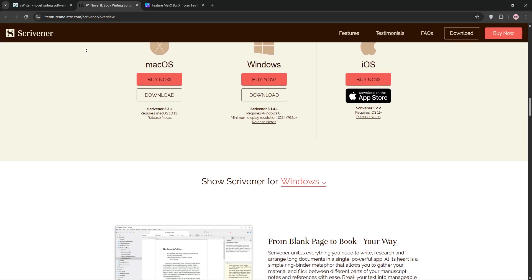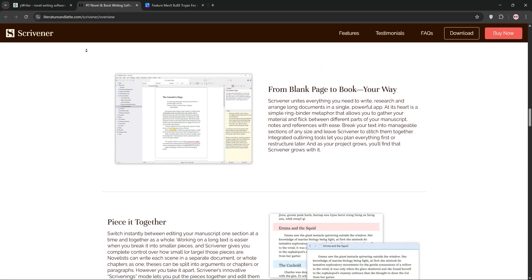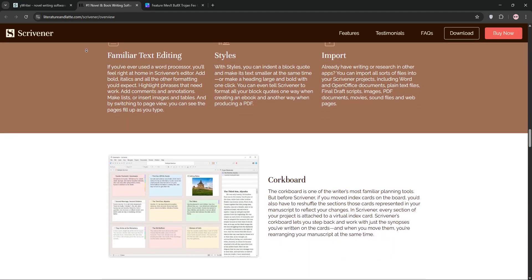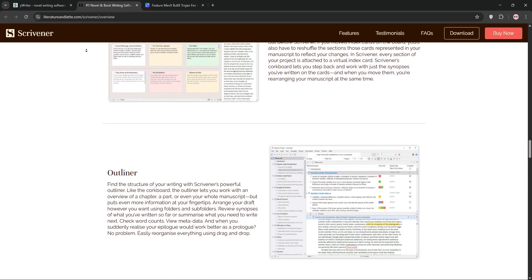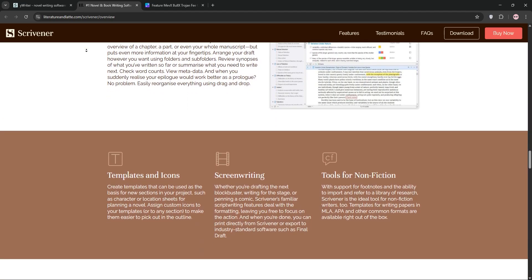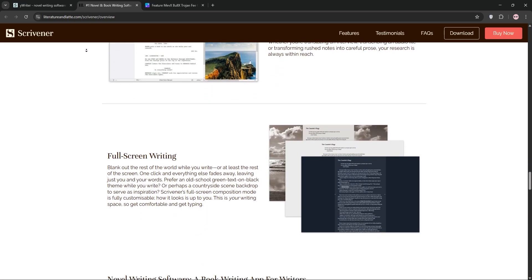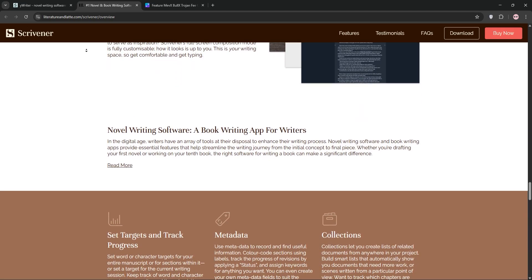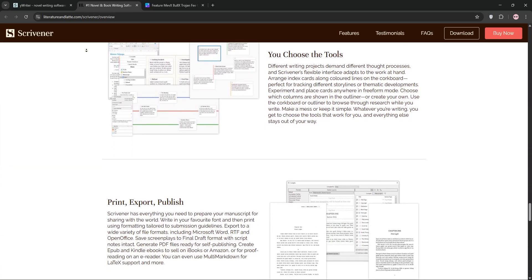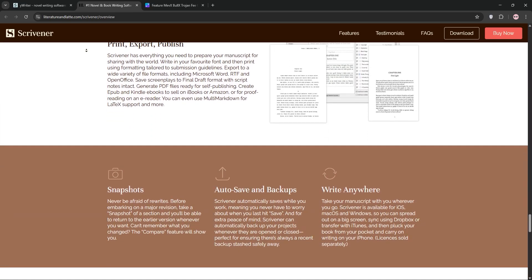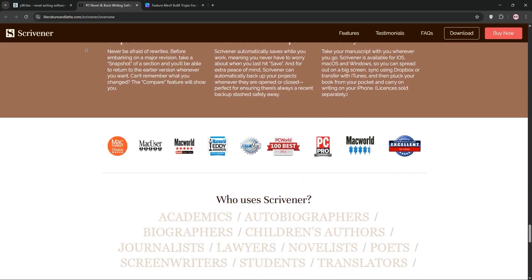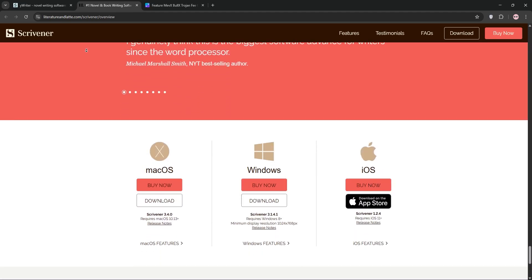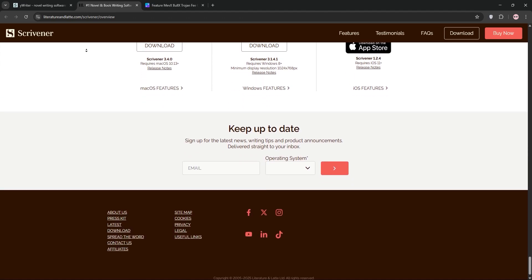Scrivener is a powerhouse acting like a digital ring binder. You can organize chapters, scenes, research, and notes. With flexible folders and sub-files, it offers distraction-free writing, advanced formatting, and exports to EPUB, Kindle, and more. It's ideal for complex projects, but has a steeper learning curve and no Android app.